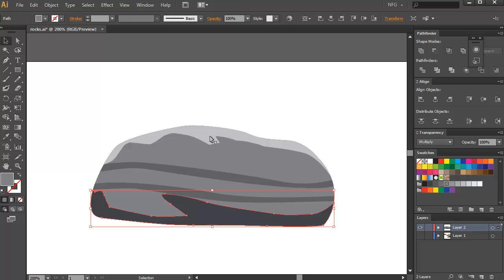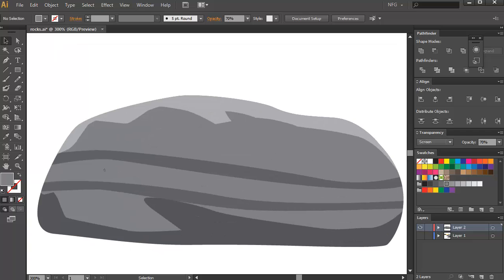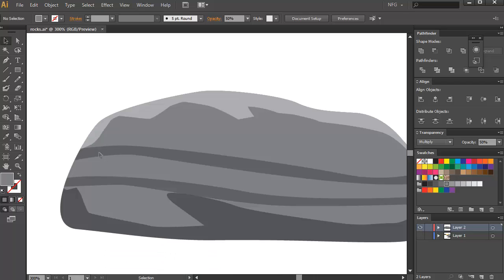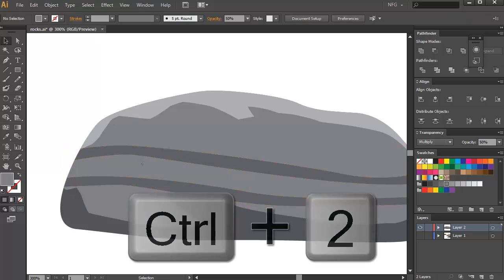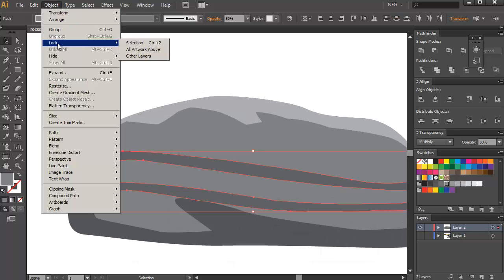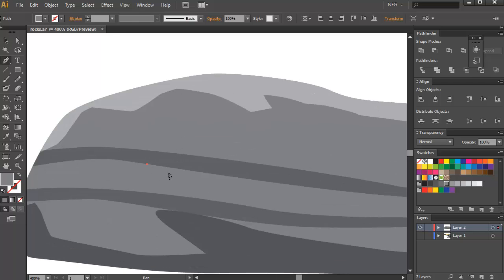Remember, you can easily change the opacity of the shape. This is a bit too much, so I'll just turn it to 70% for both. Then we're gonna add those highlights. As you can see in this sample, there are highlights on the rocks. In order to do that, you can lock these shapes by pressing Ctrl 2, or select them both and go to Object, Lock, Choose Selection. Then we're just gonna zoom in and create the highlights for the rock.